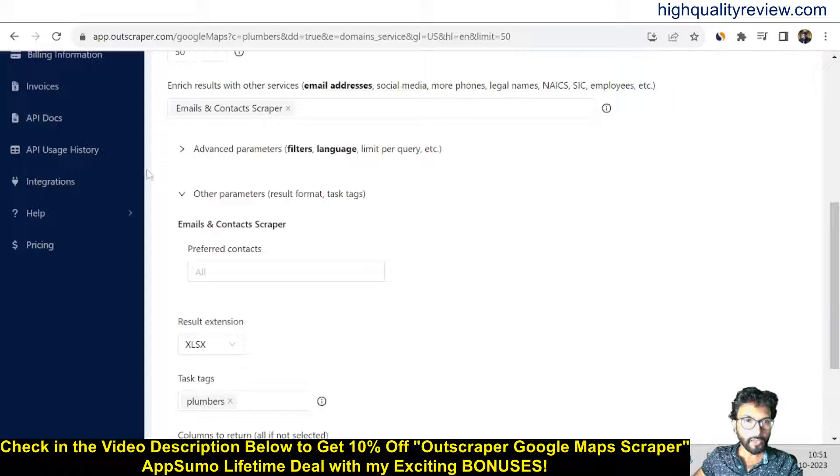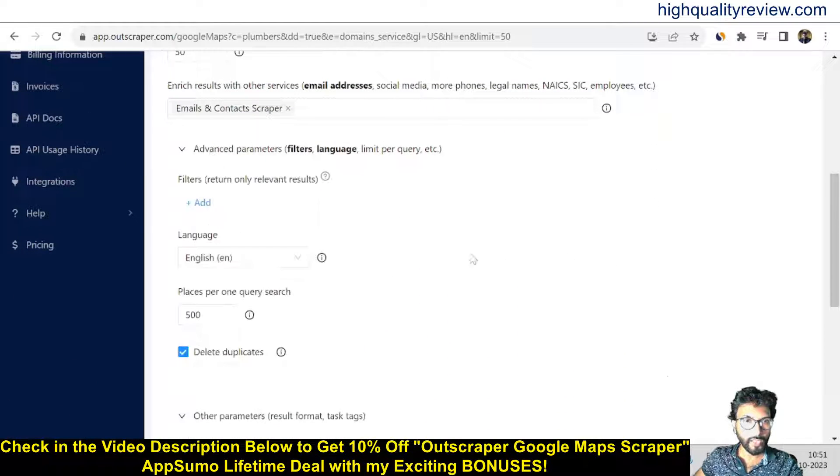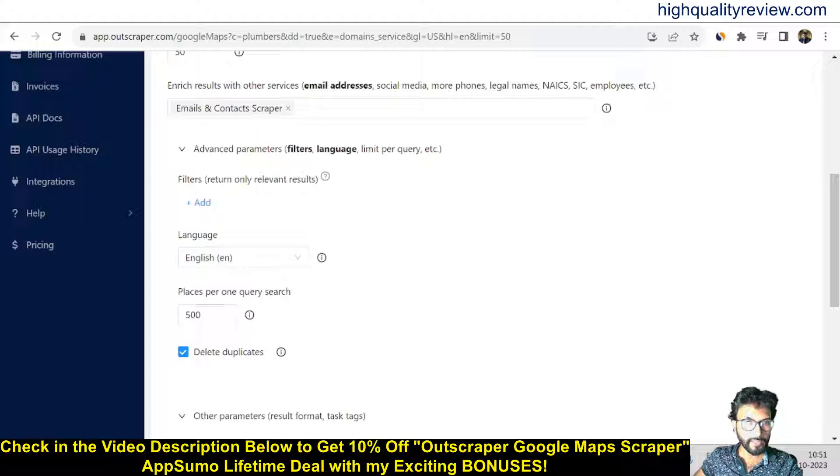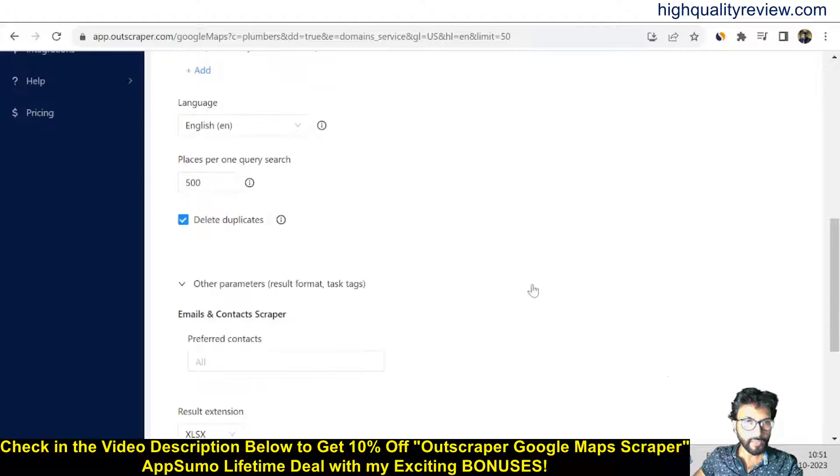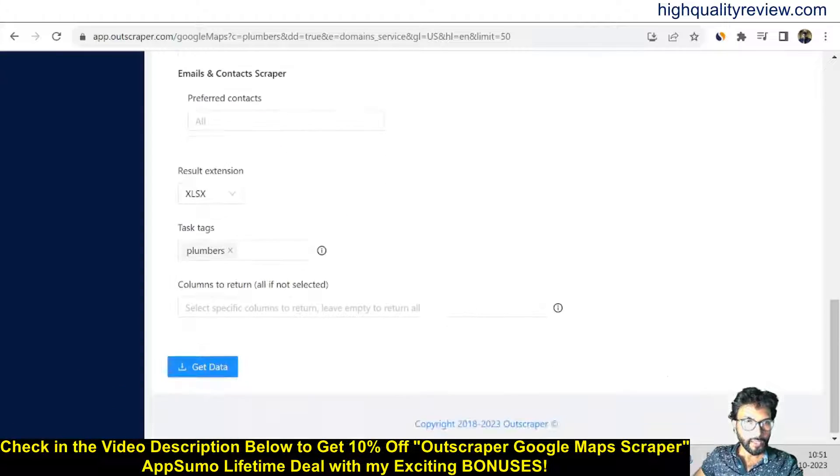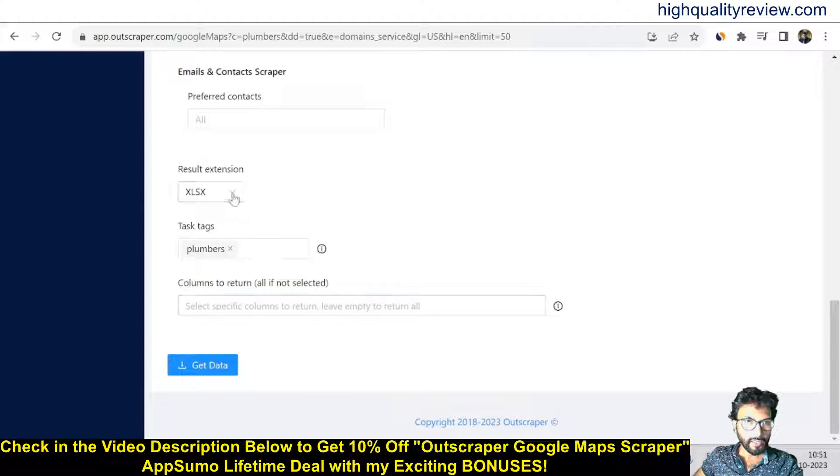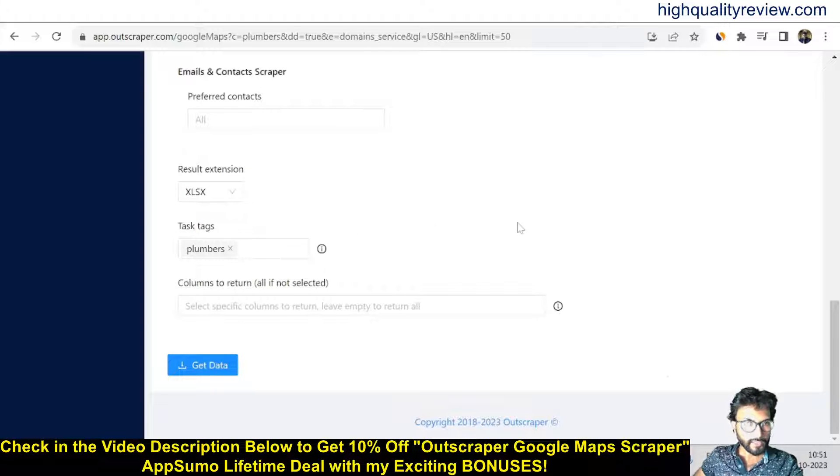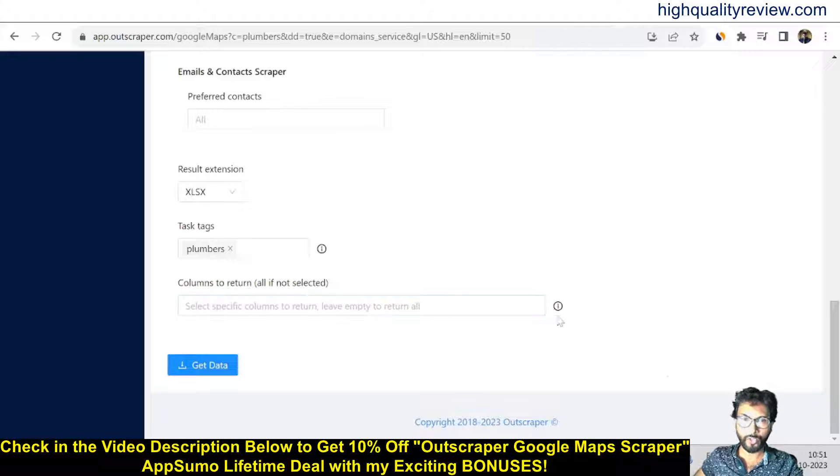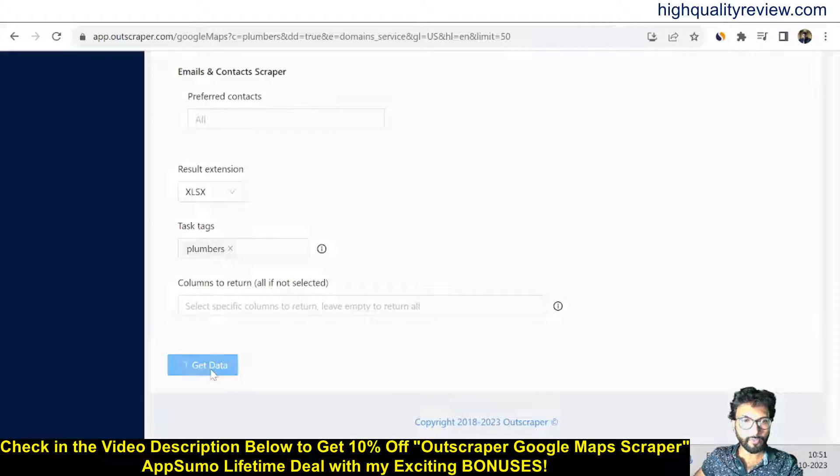Also, advanced parameters are there. You can filter, return only relevant results, add language, places for one query search, delete duplicates. Result extension XLS—it is okay. Task tag, you can also add some text column to return all if not selected. So get the data from here.